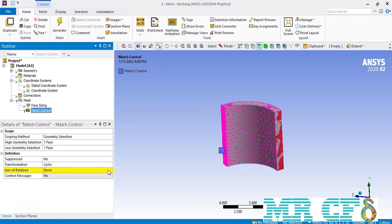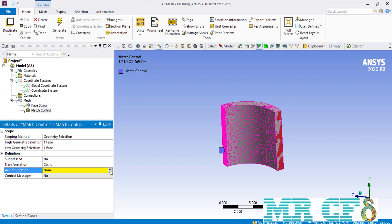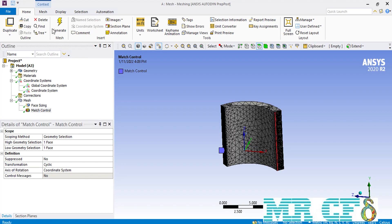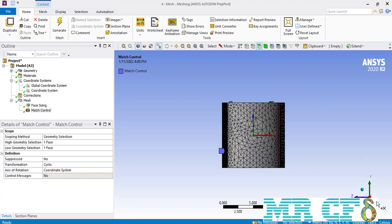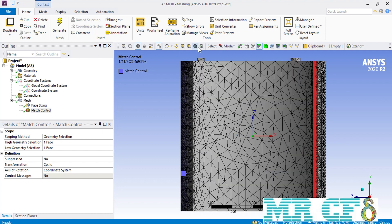After creating the needed coordinate system, we go back to the match control section. In front of the axis of rotation, our new coordinate system is now available — we select it. As you can see, both faces on each side of the arc now have a similar mesh.